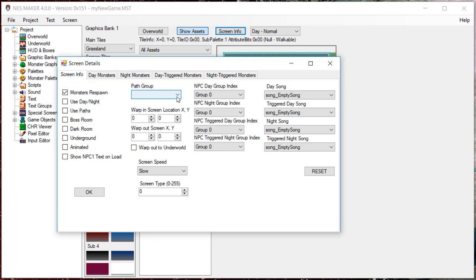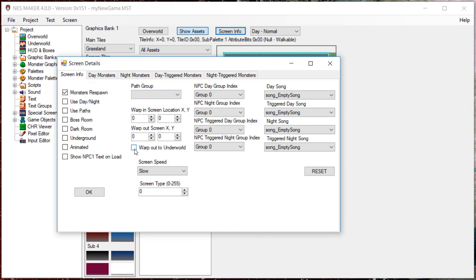The next section is for Warp Tiles. Here, you can set the starting position if the player warps from one screen to this one, and you can set the coordinates for the screen on the map that the player will jump to if he warps out of this screen. By checking Warp Out to Underworld, the player will warp to those coordinates on the second map screen, the Underworld. By not checking, the player will warp to those coordinates on the number one screen, the Overworld.